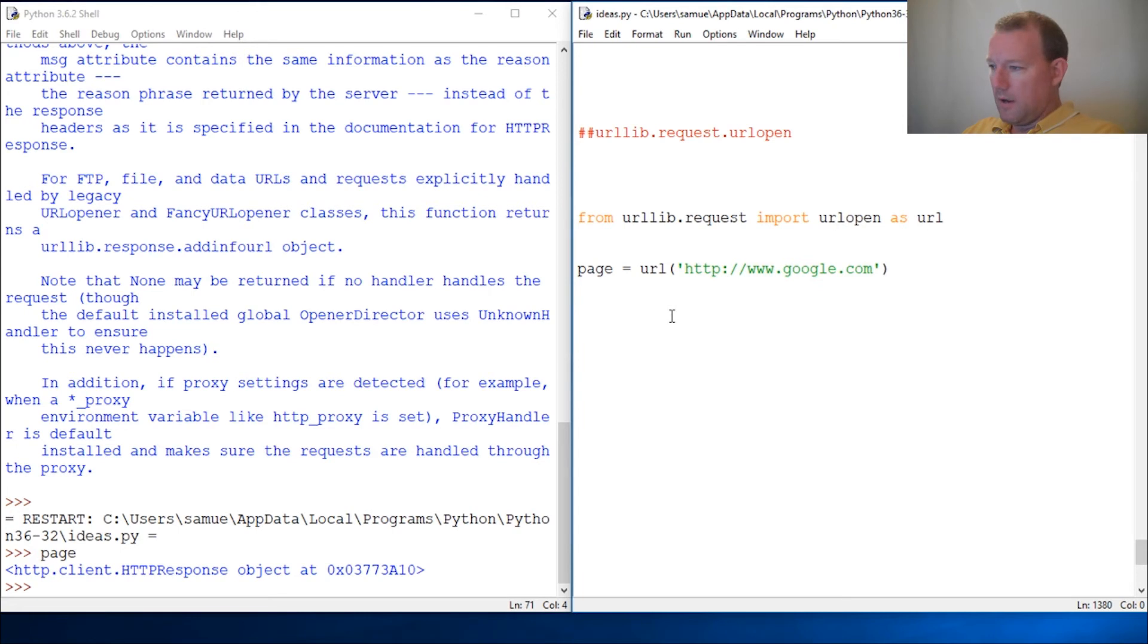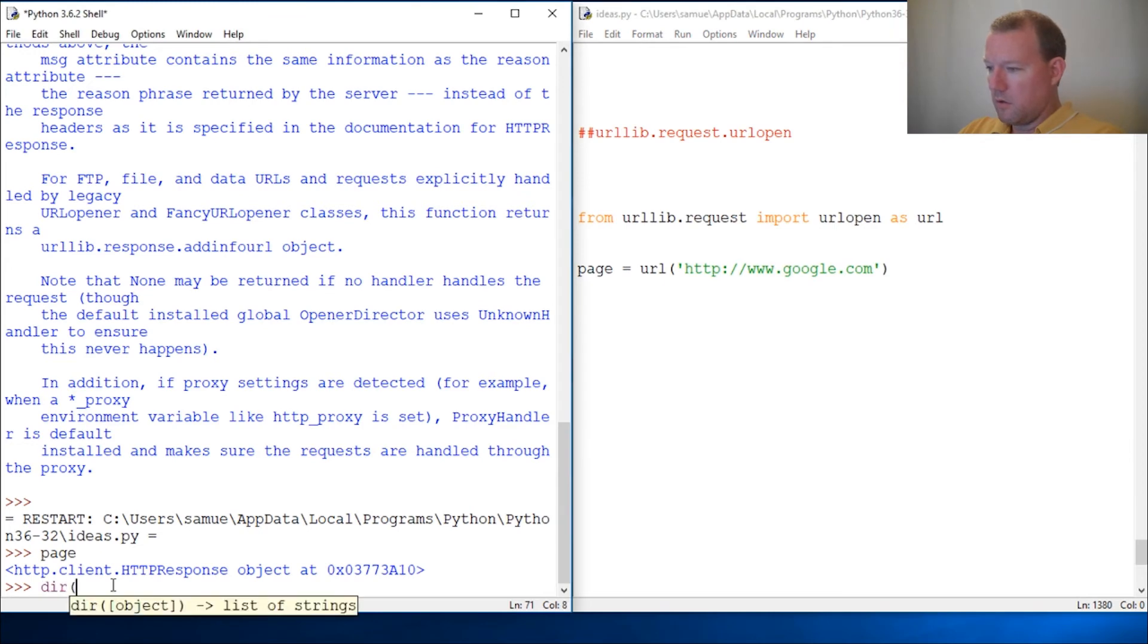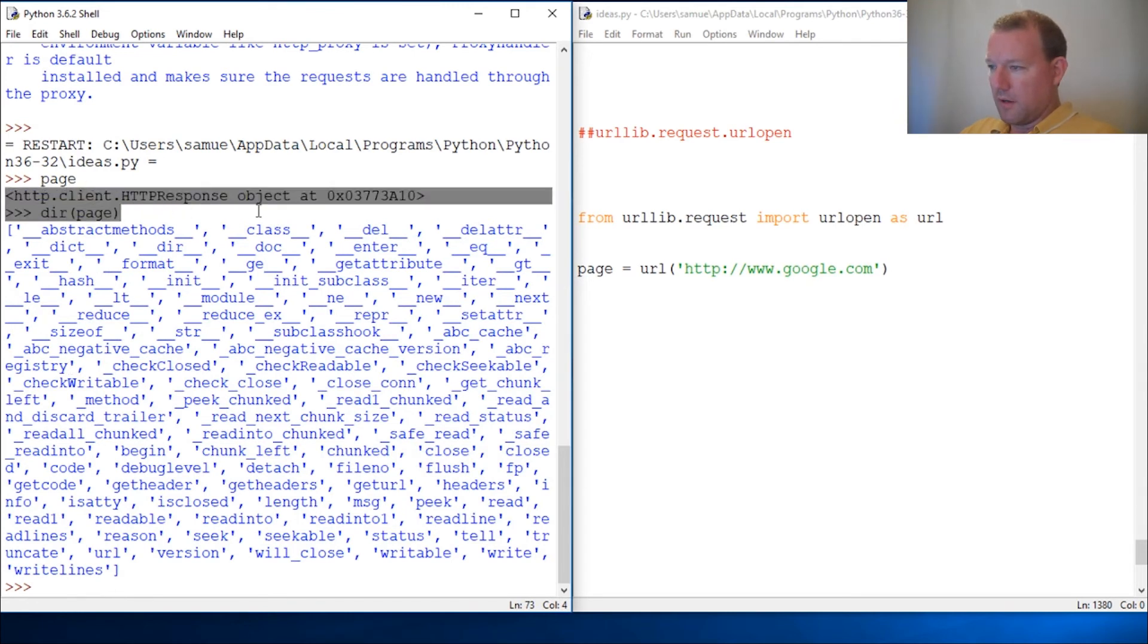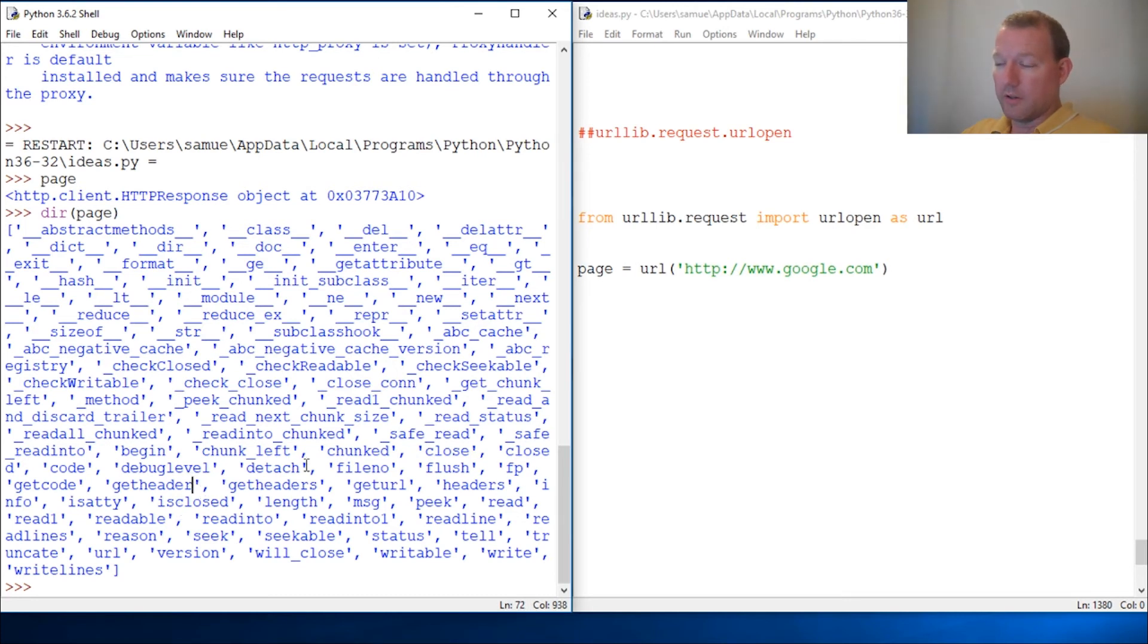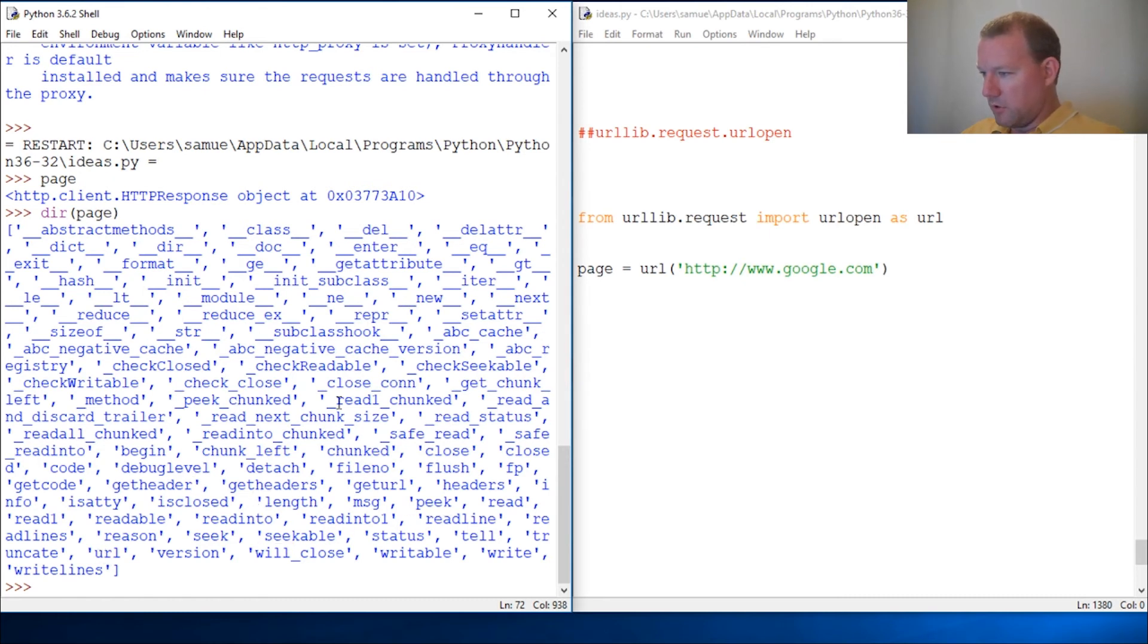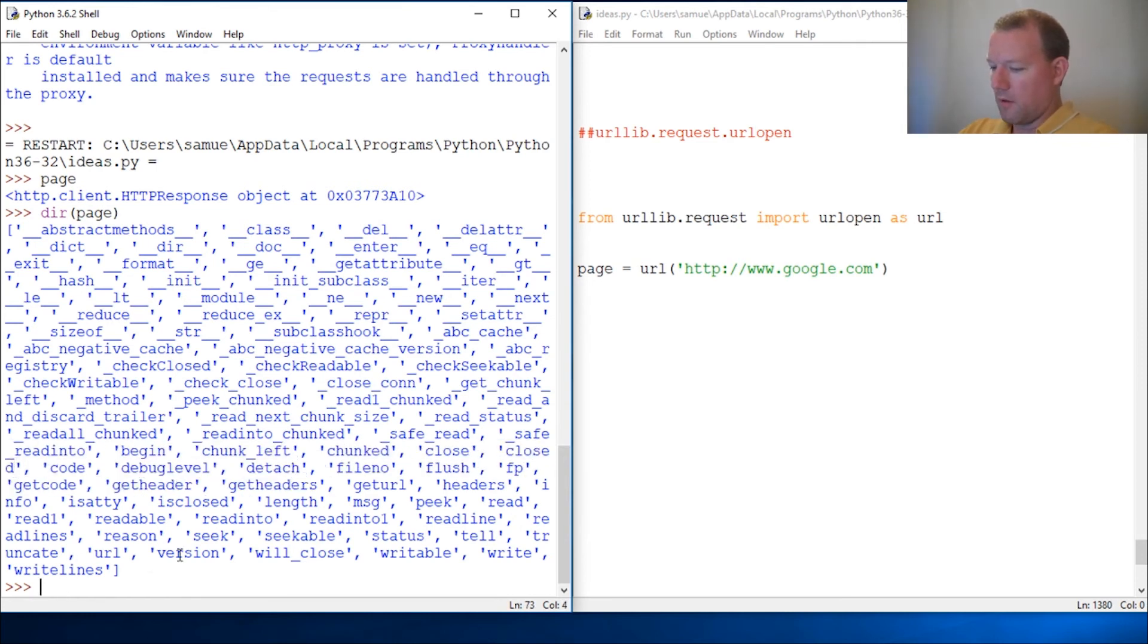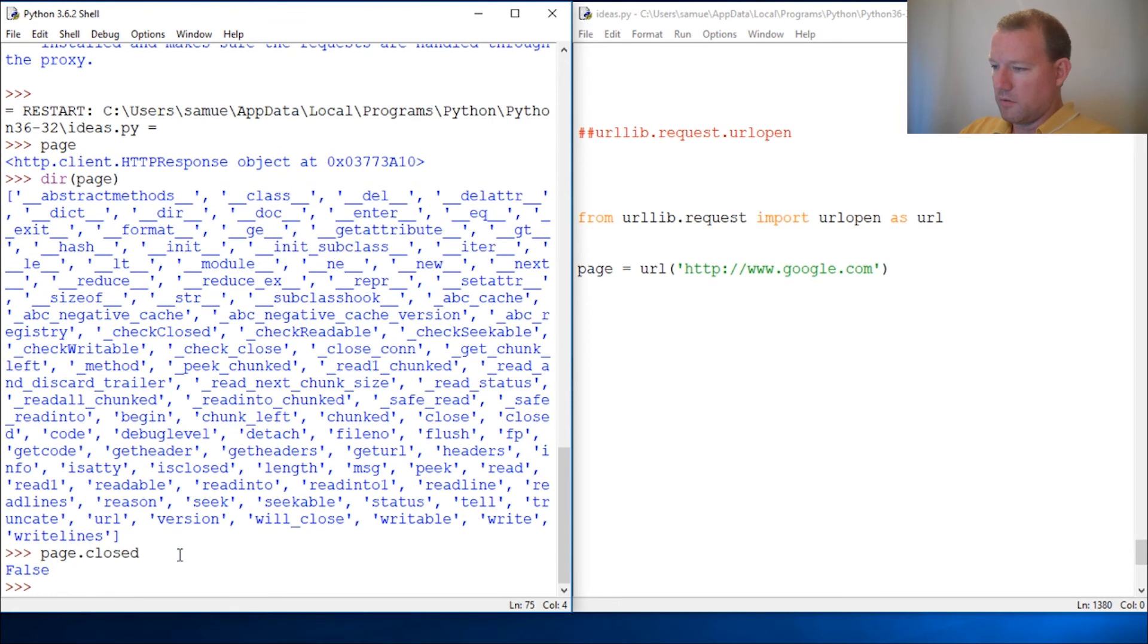Before we get way too off into the weeds, I'm just going to show you two very cool things. This is everything associated with the page object. We're going to start using more words like object that are more correct. This is what I want to show you - I want close and closed. Right now, let's just see if our page connection is closed. No.